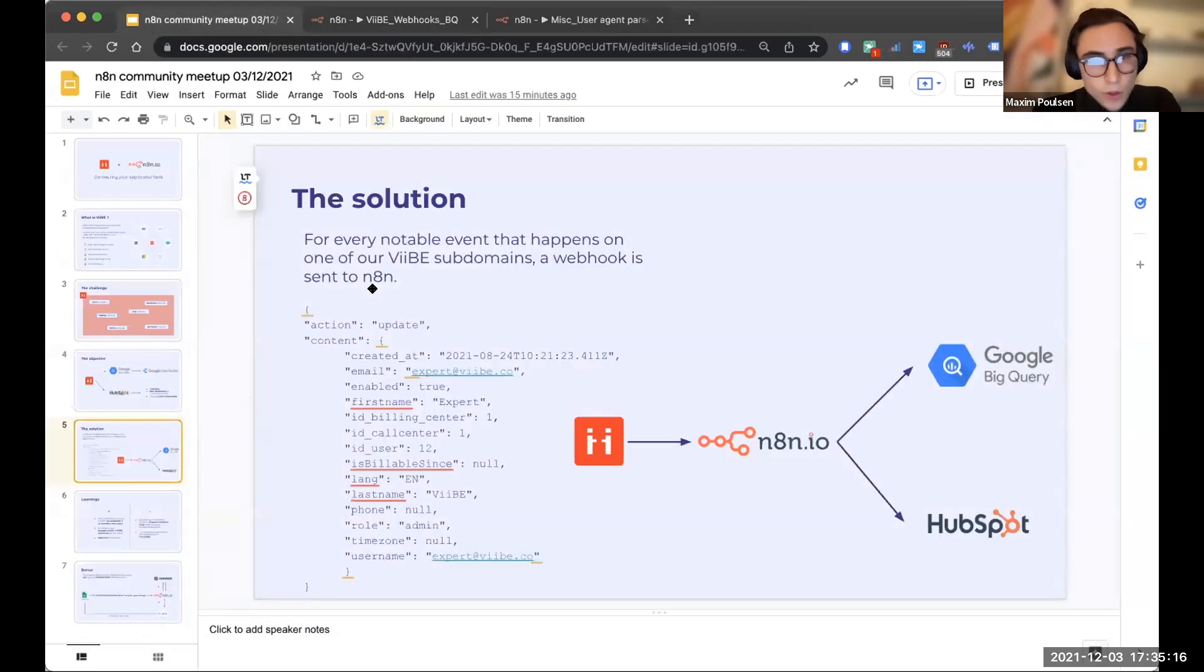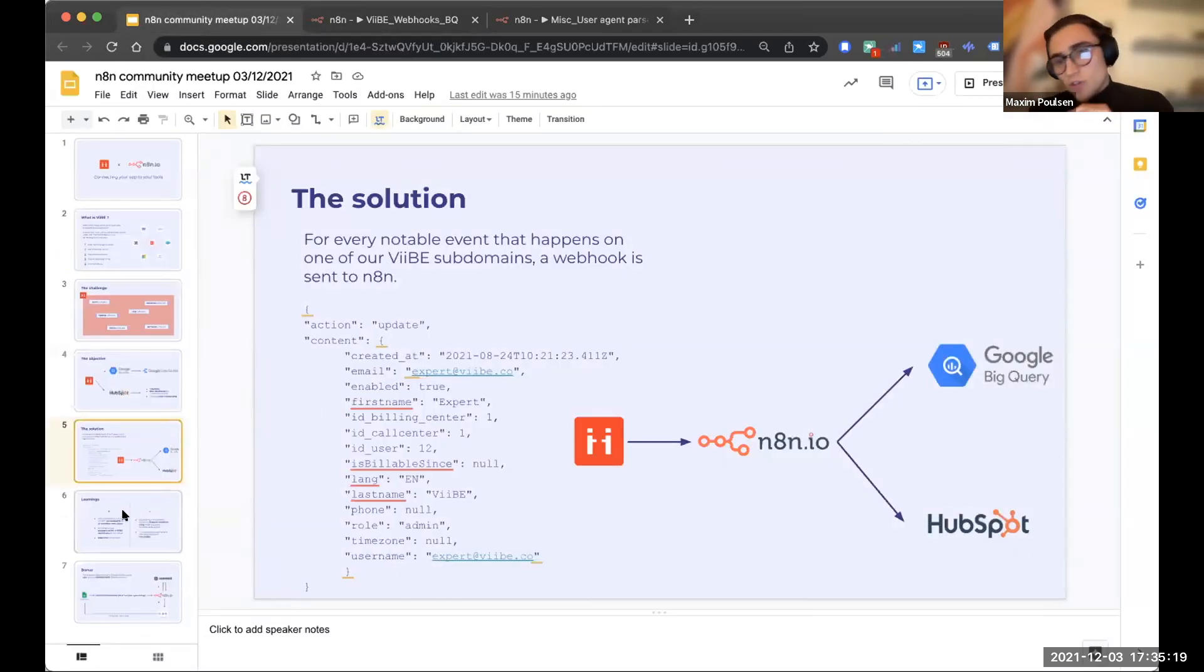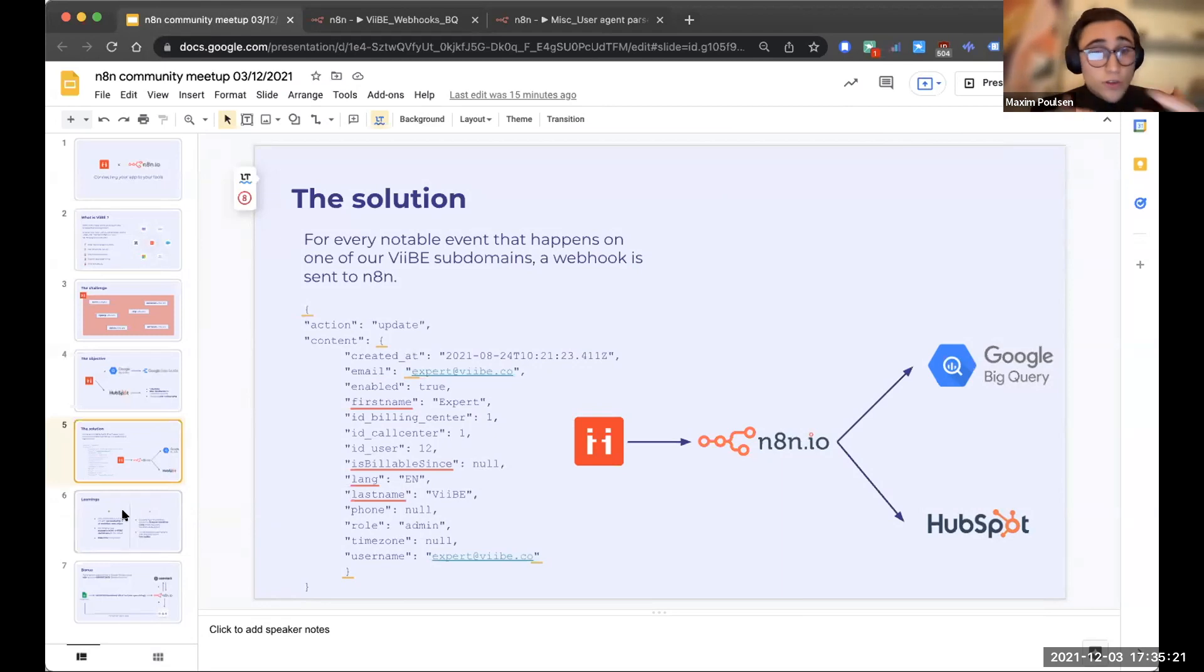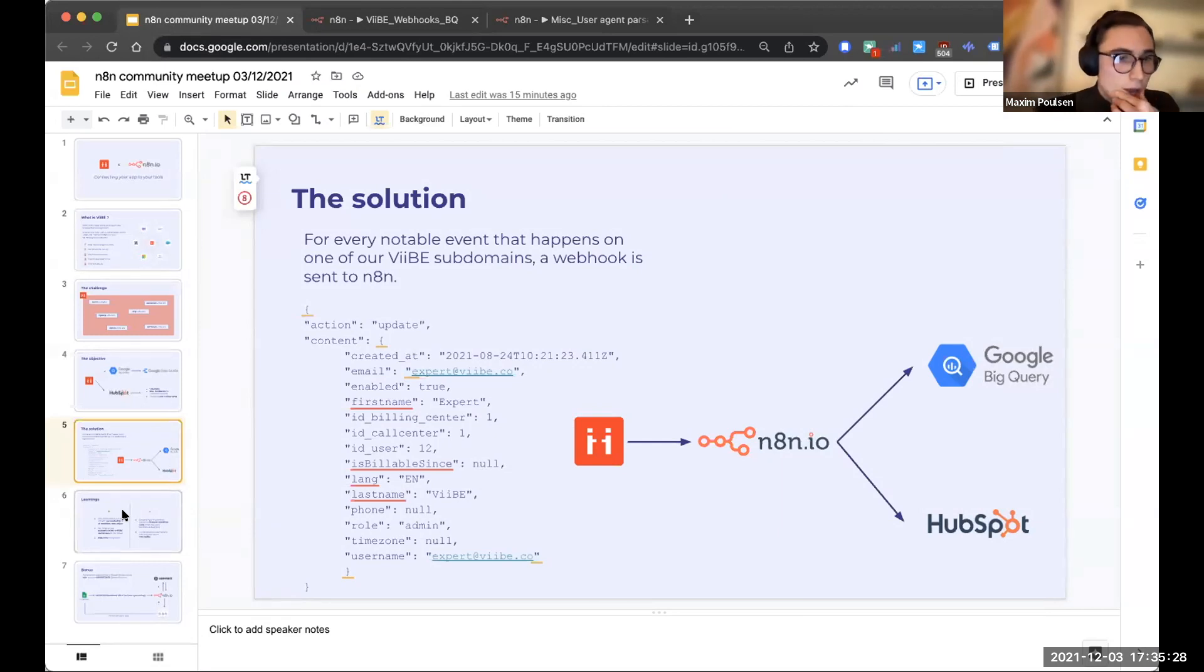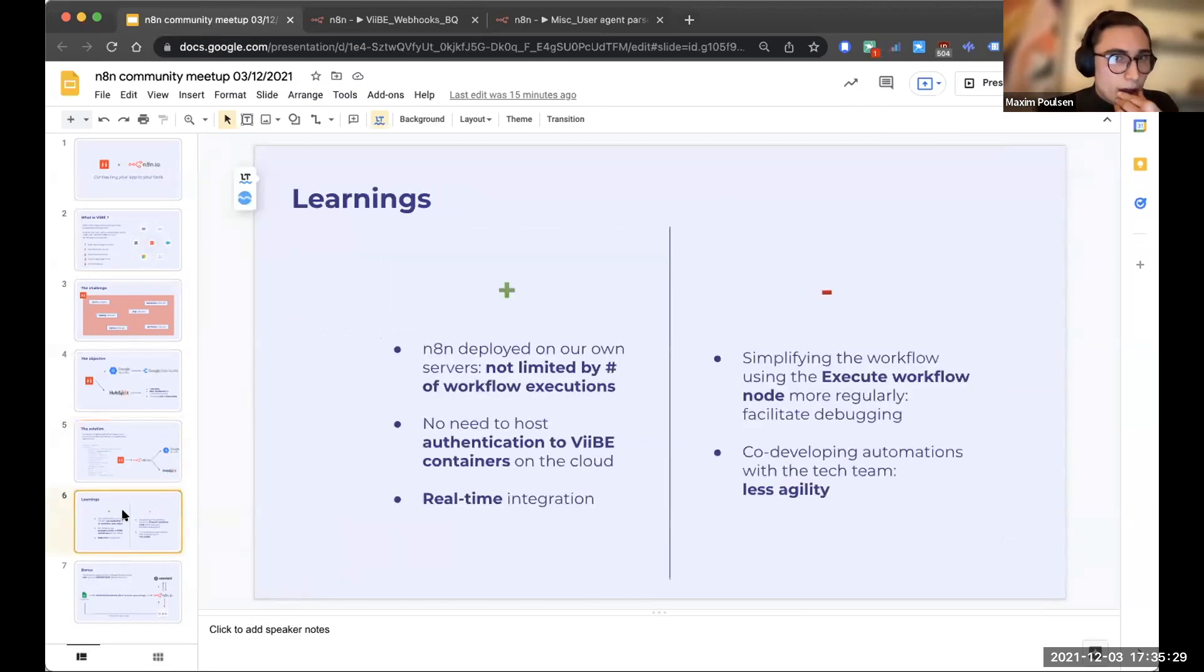This was quite a big project, and it was actually co-developed with our tech team because I work on, you know, the more of the business operation side and don't really have my hands in the product. And this was one of the things that was a bit more difficult when developing this workflow compared to many others.